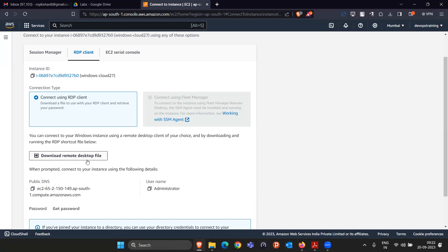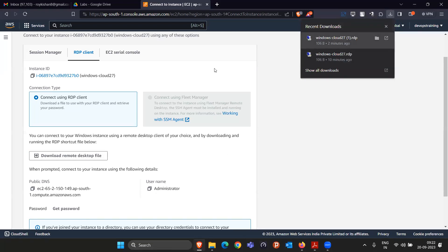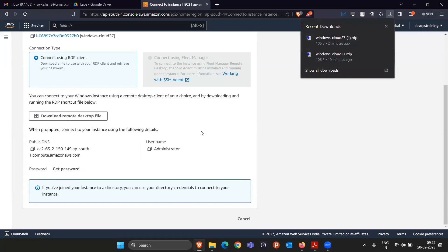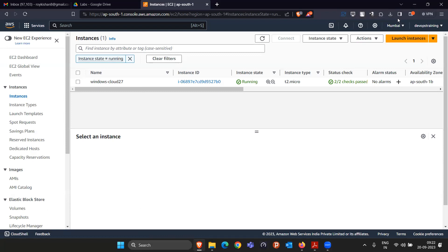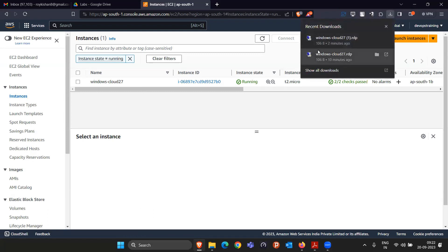Now the problem is: if there is another person who wants to use the Windows machine, I have to give them the RDP file — in which the public DNS and username are present — and then give them the password. But if I shut down the machine and start it again tomorrow, the RDP file I gave them today will not work. They'll have to ask for a new one. So if we want the IP address to stay the same, we need to go with a static IP.